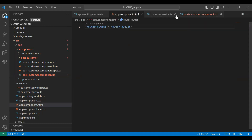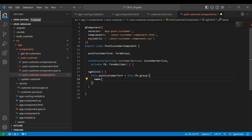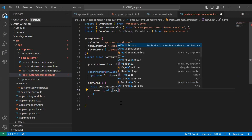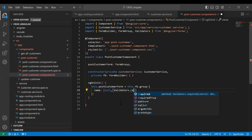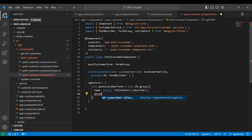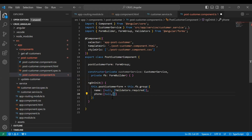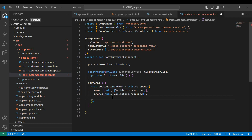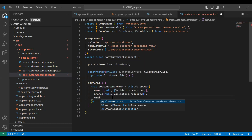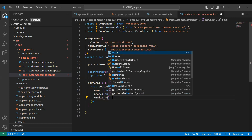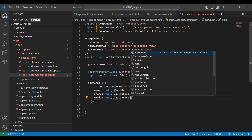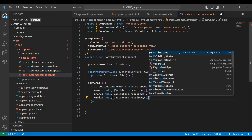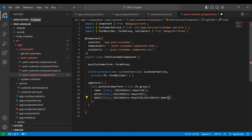The first property is name — it is null by default and has Validators.required. The second is phone — same as name: null by default and Validators.required. The third is email — null by default, and it has two validators: Validators.required and Validators.email.